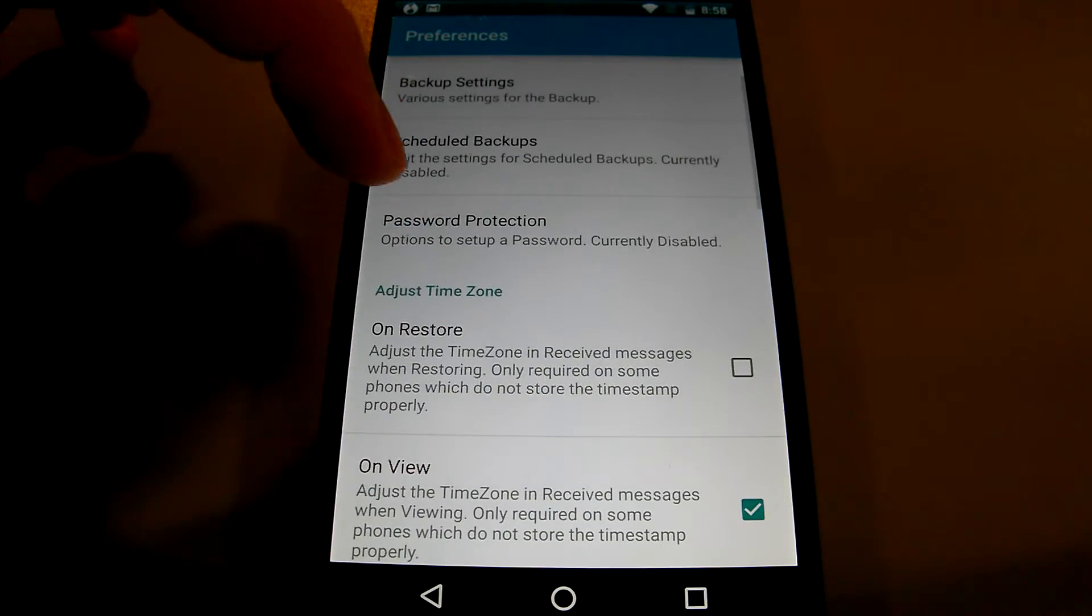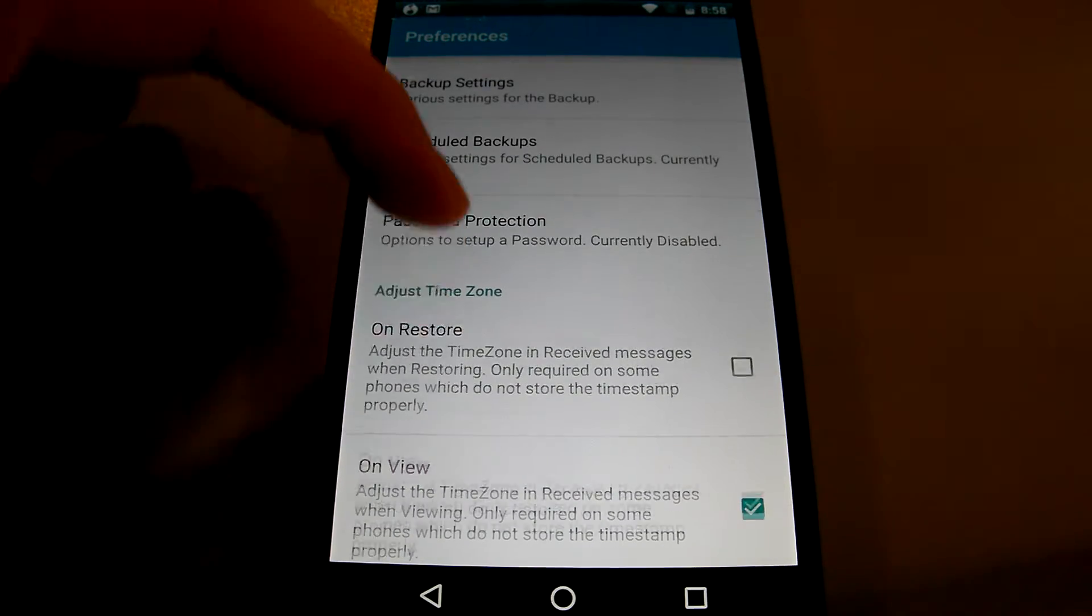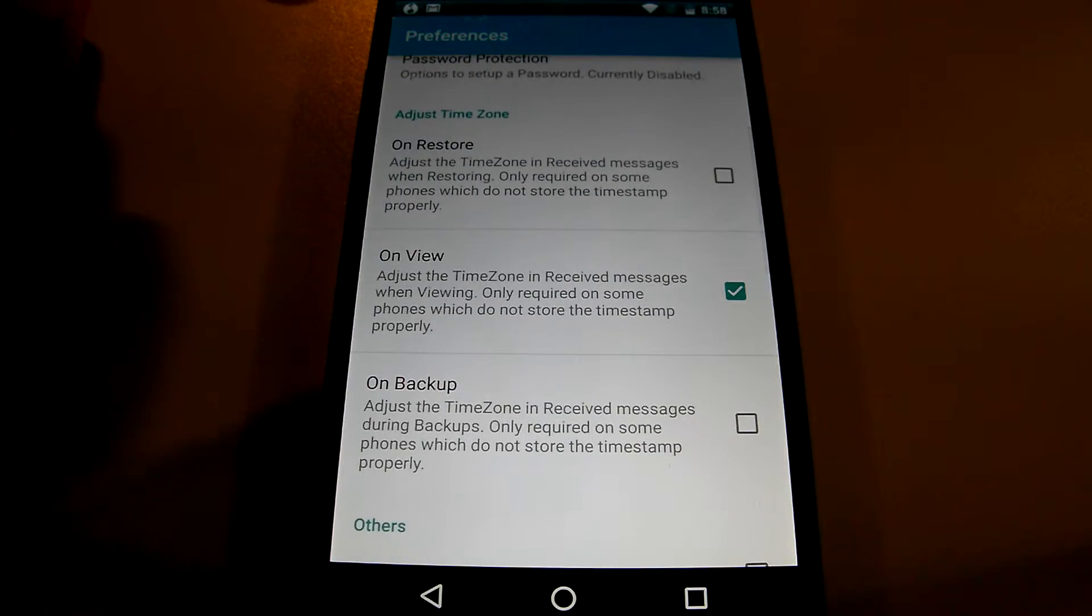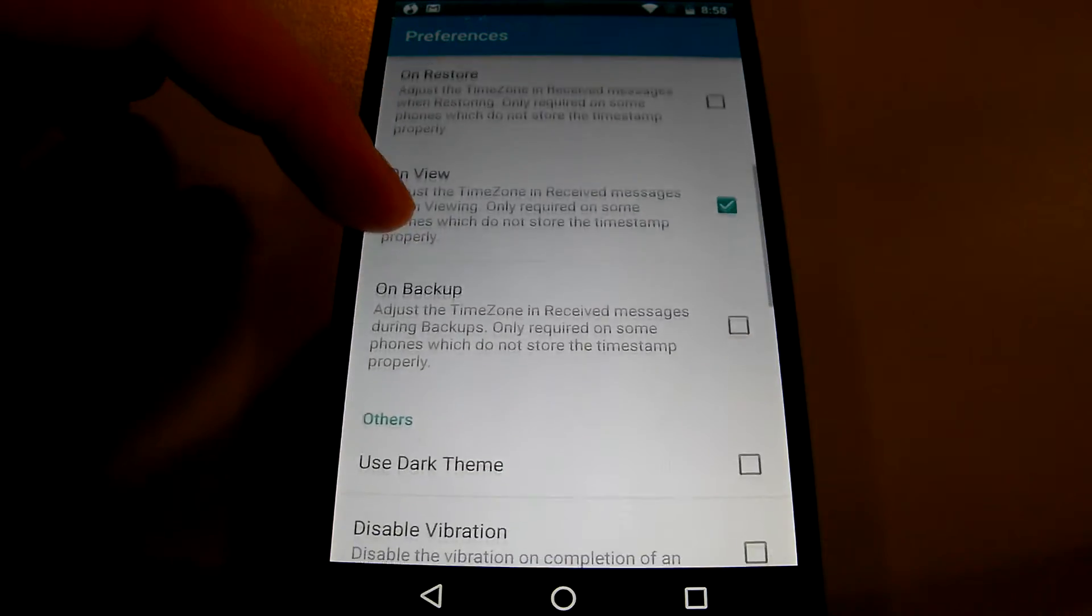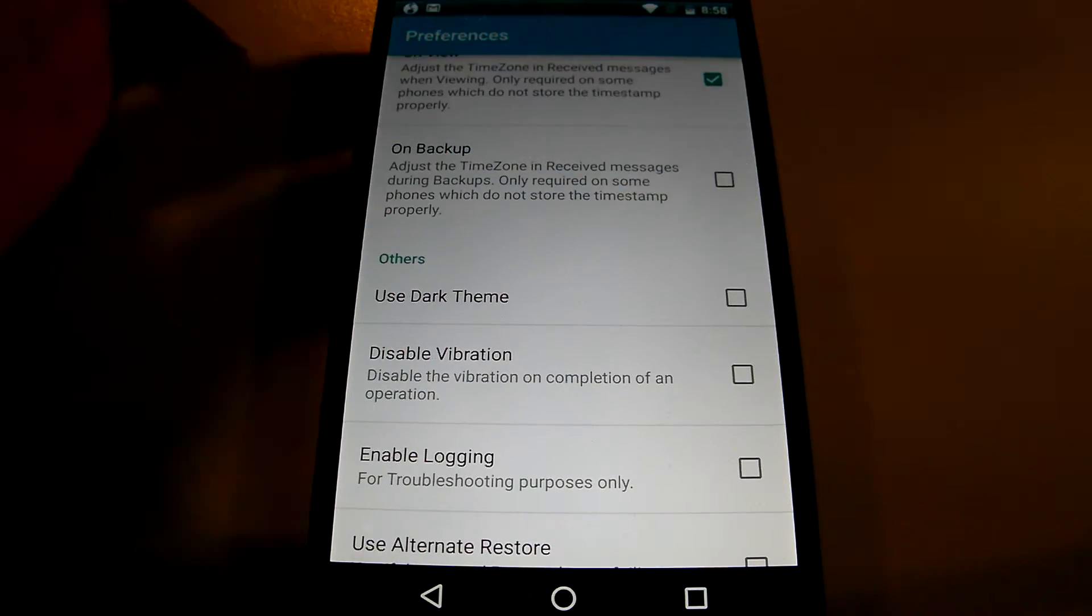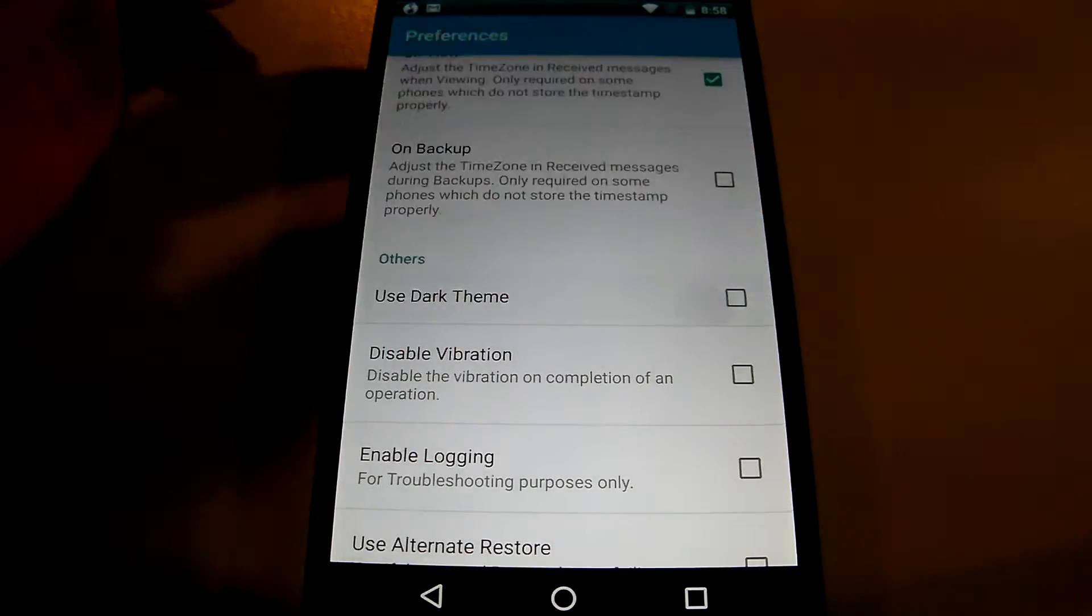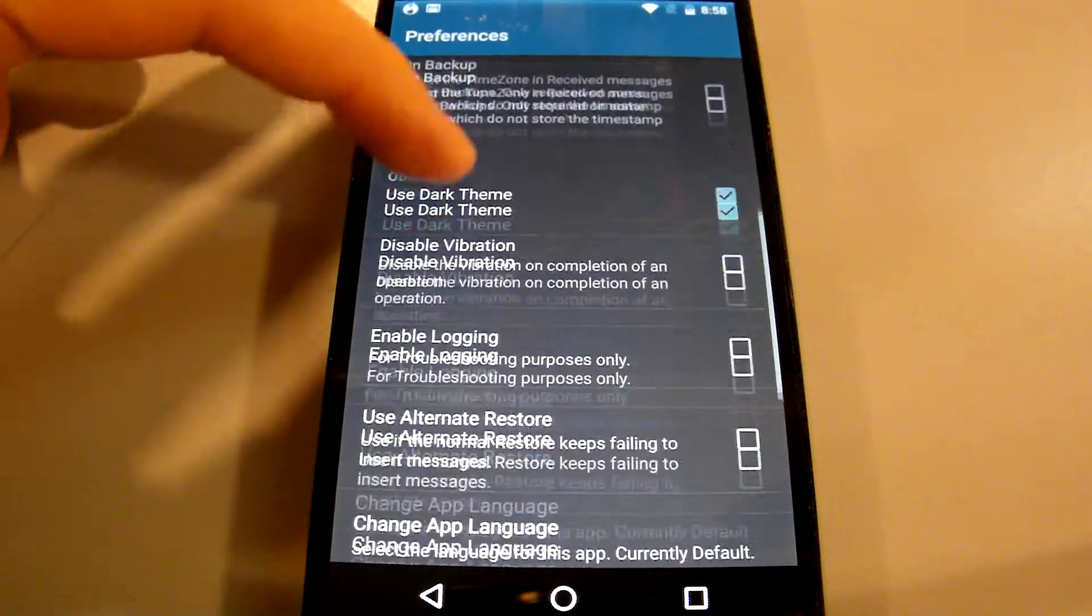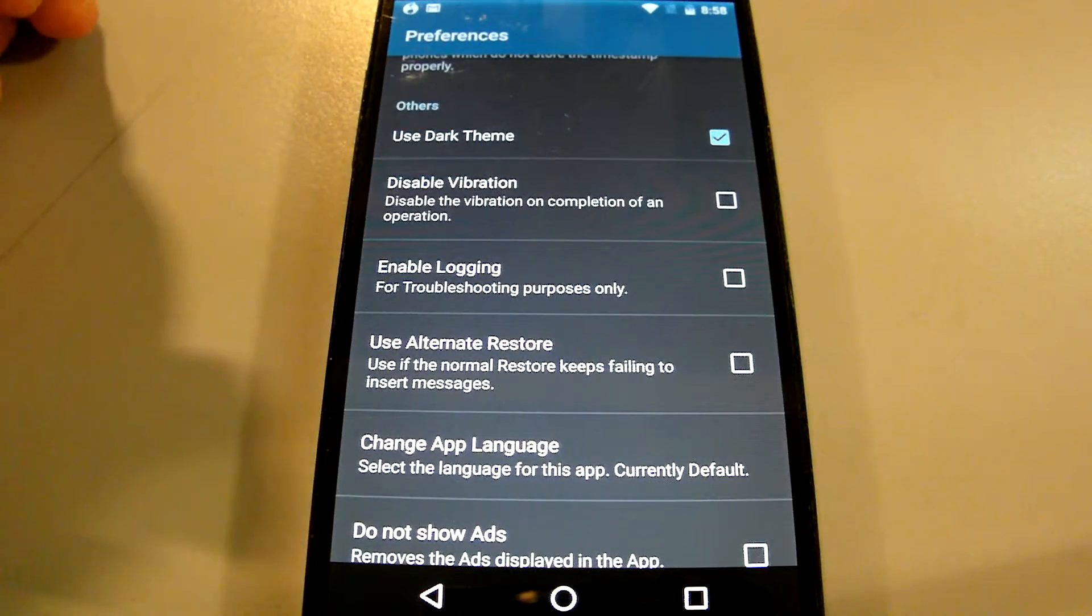We also have scheduled backups, password protection and also different themes, vibration and so forth.